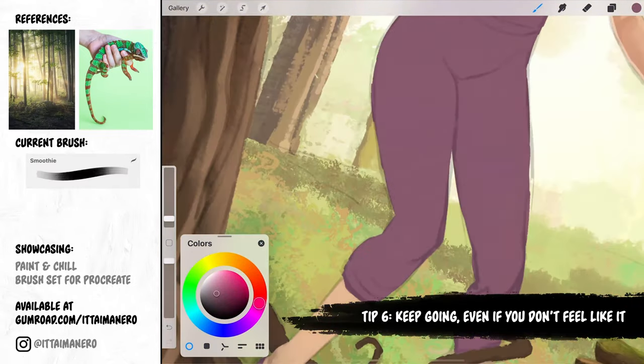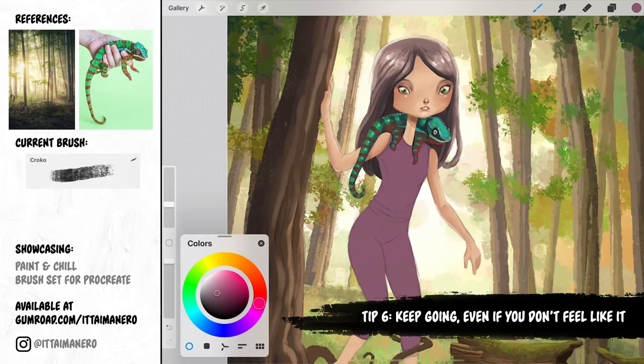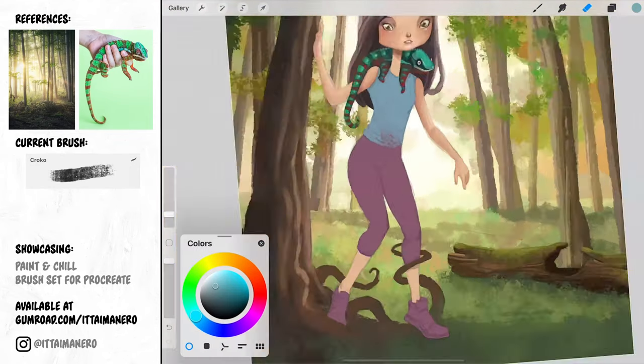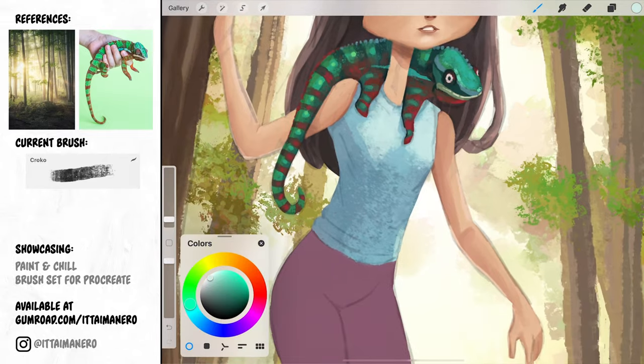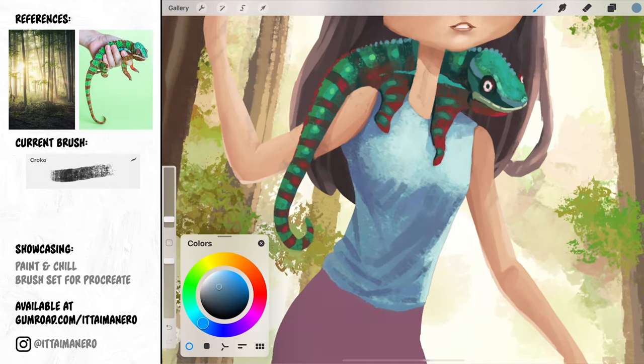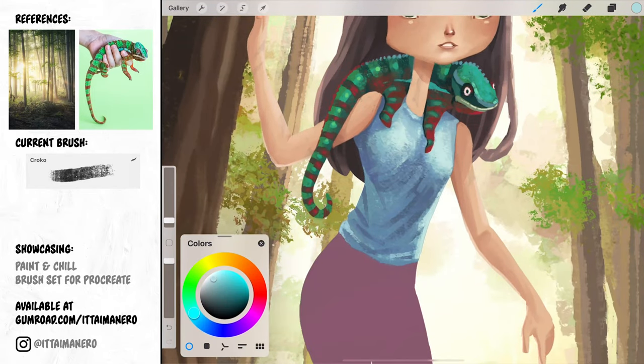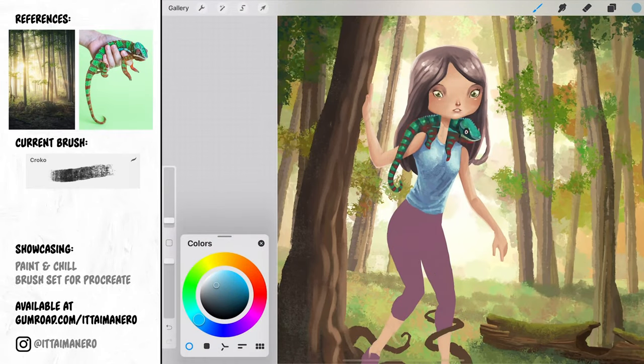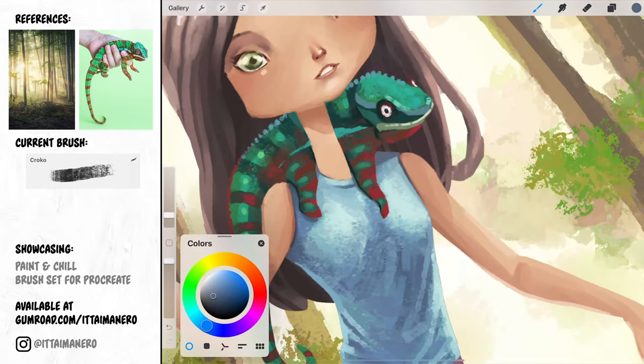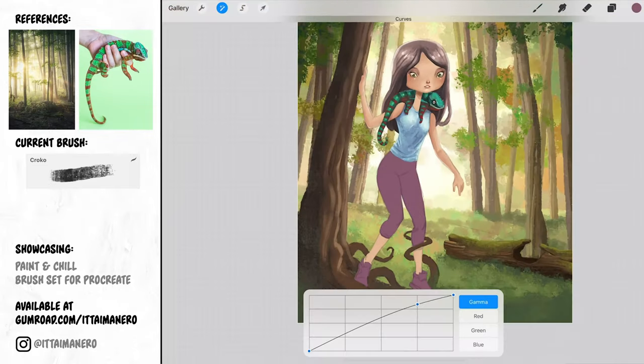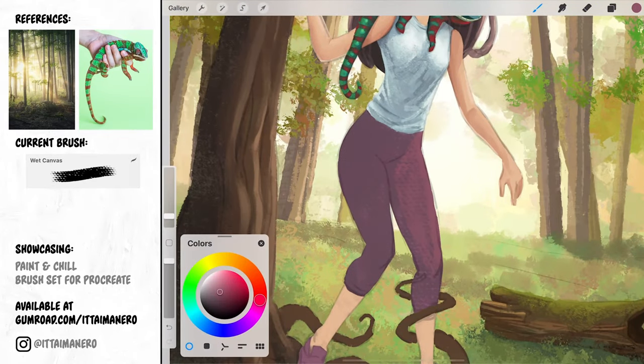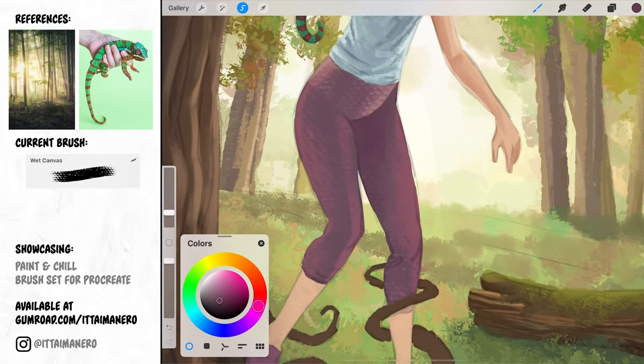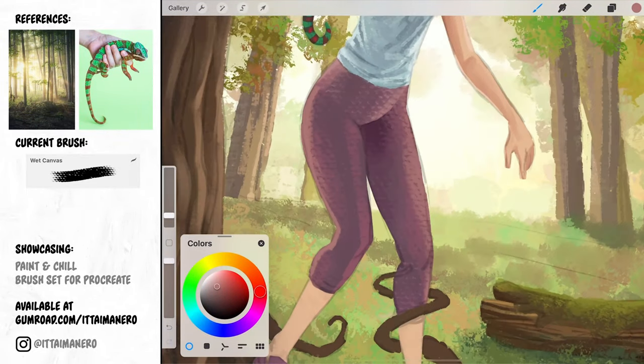Tip number 6. Keep going, even if you don't feel like it. This is something I learned when I was working in the animation industry. Once you become a professional artist working for a company, you have to deliver a certain amount of illustrations or designs every working day. So there is very little margin for feeling art block there. Even if you're feeling that way, you still have to deliver a certain amount of work at the end of the day. So the only way to do it is by keeping on working even if you don't feel like it.